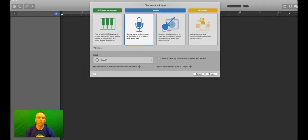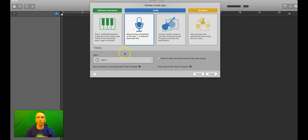And so I've opened this empty project, and we're going to choose Audio, Microphone, and hit Create.